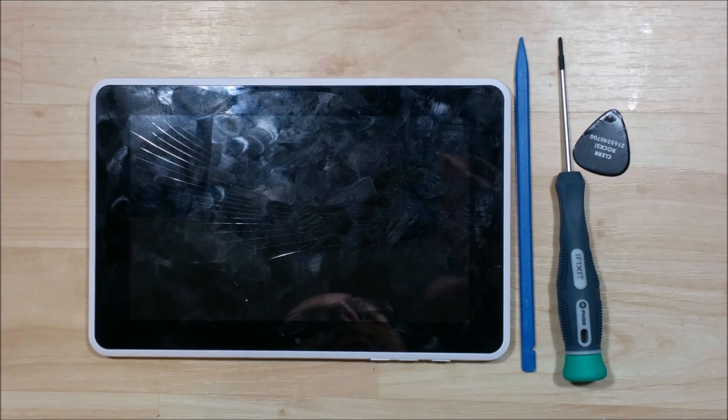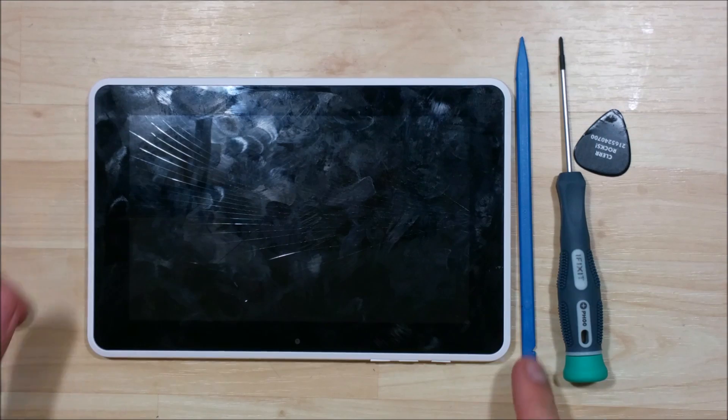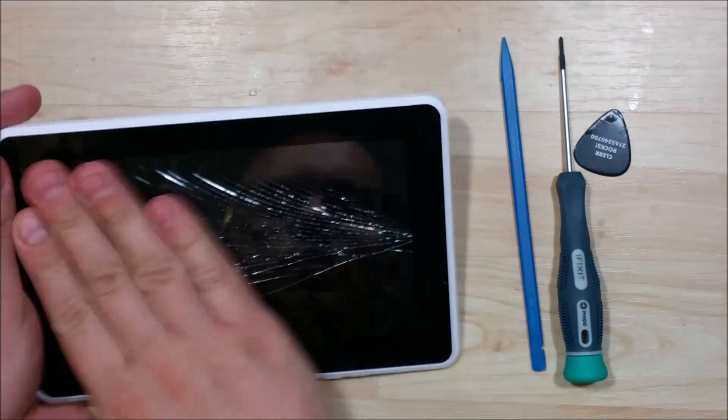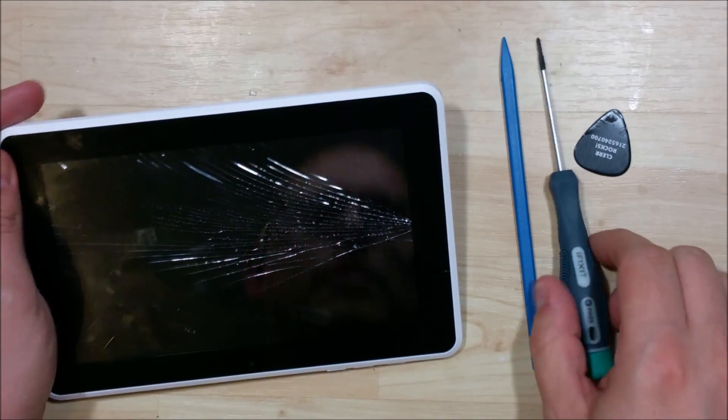Hey, this video is from How2Tech bringing you a disassembly and screen replacement on an HP 71800 tablet.